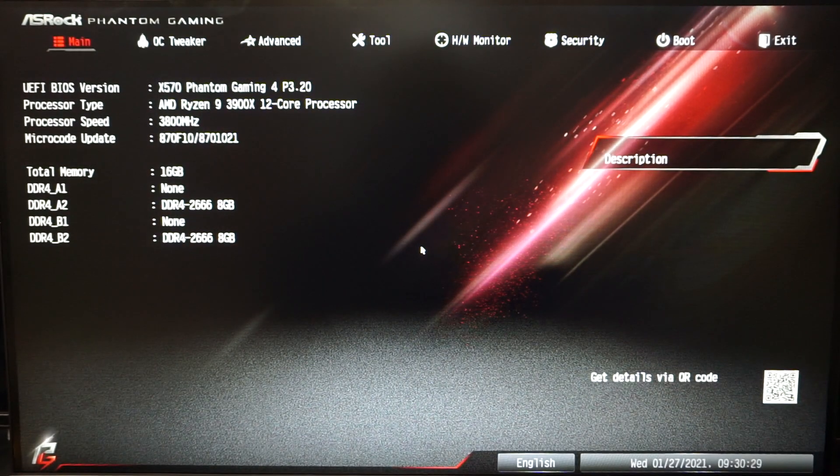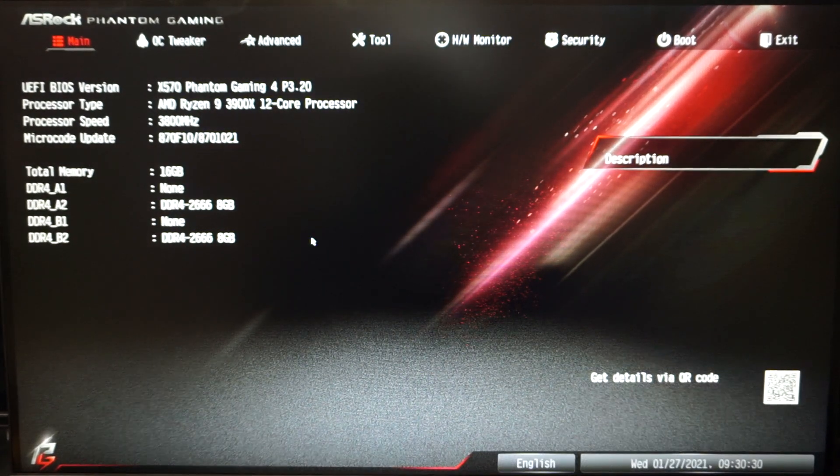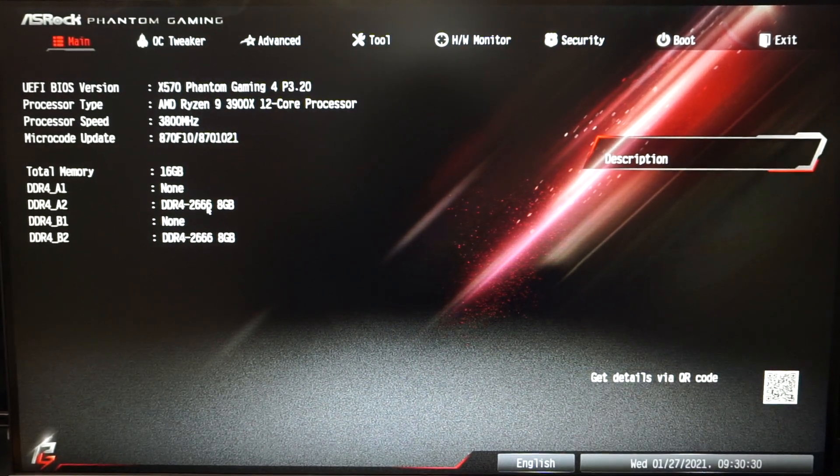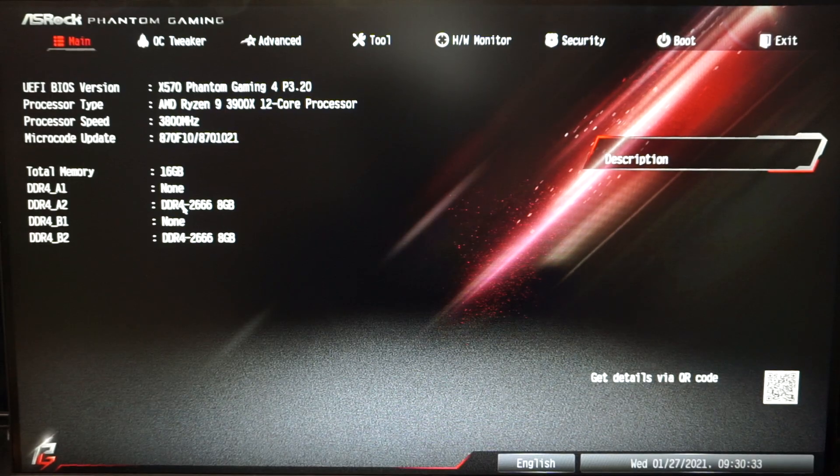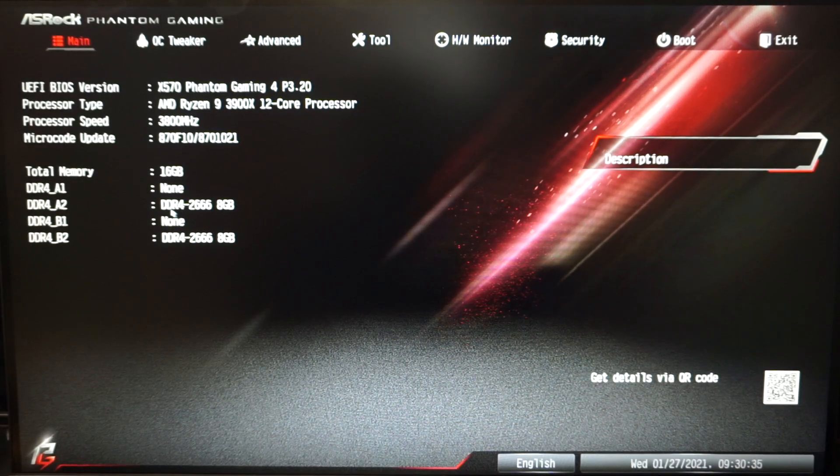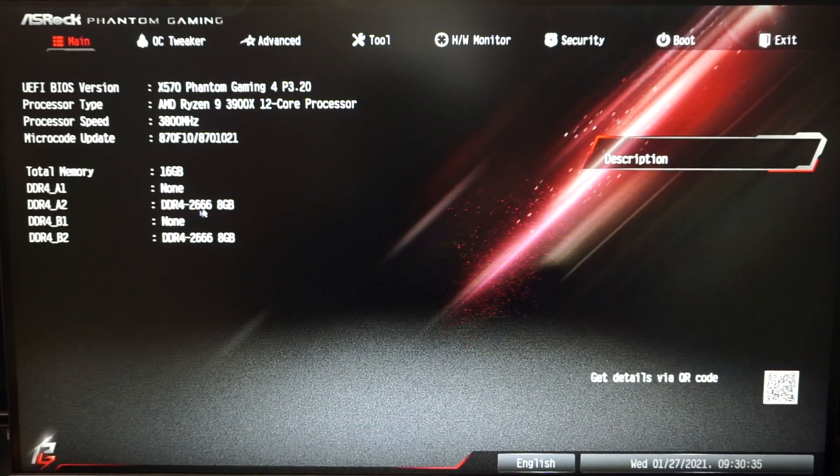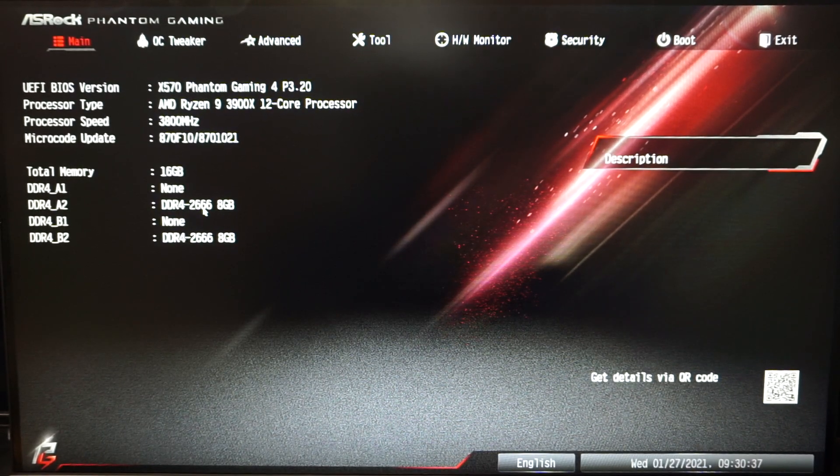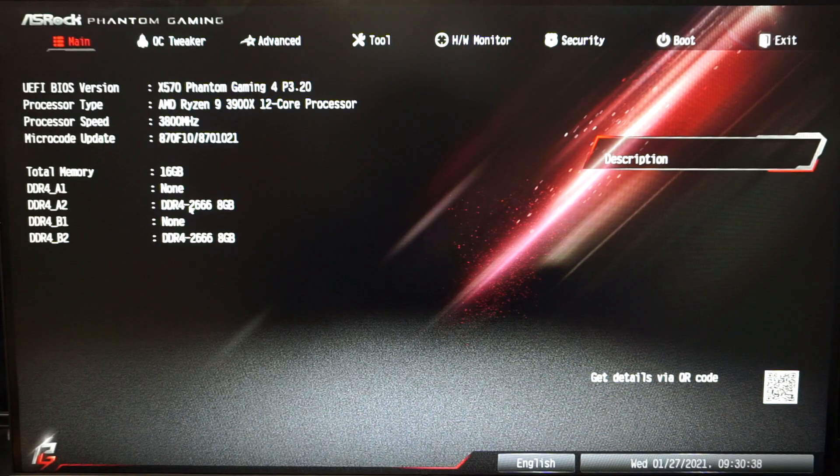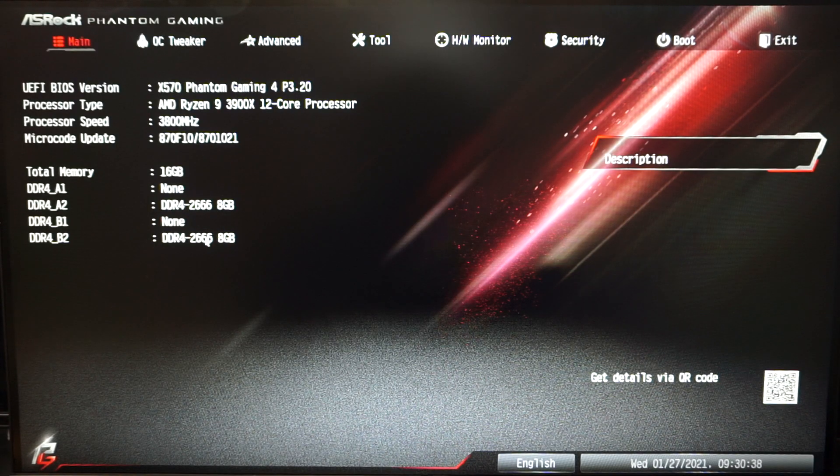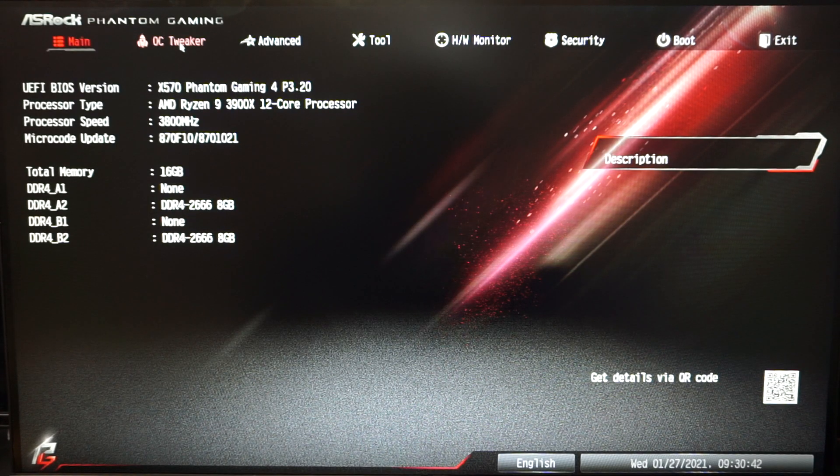There we go that took a little while. All right, on this main page for the BIOS you're gonna see your DDR4 is running at 2666. In this configuration we have two 8 gig sticks.